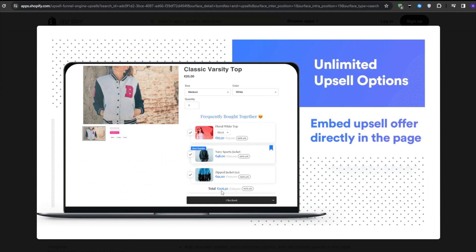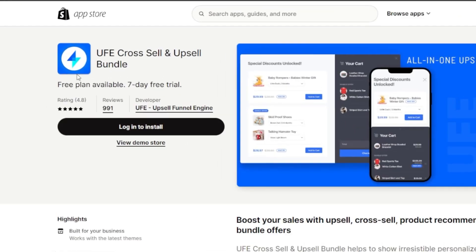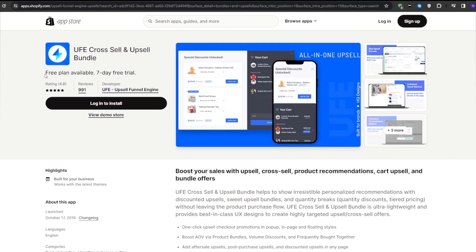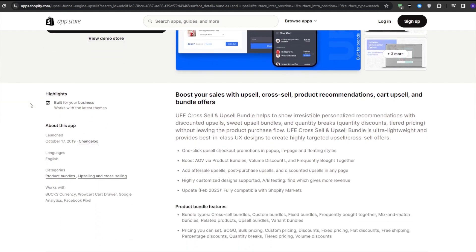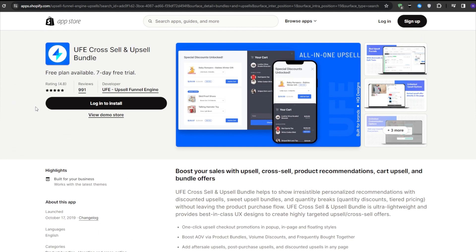Our free app recommendation for this category would be the UFE Cross-Sell and Upsell Bundle. This application has a free plan that makes it a breeze to set up and manage bundle deals that look great on any Shopify theme. And since it integrates seamlessly with your existing products, your customers will never feel like they are being spammed or pushed into a sale — it's really all about providing value and making it easy for them to say yes to your offers.